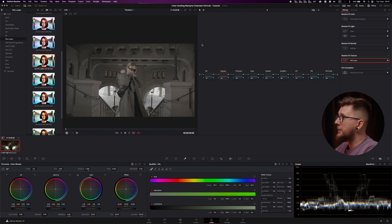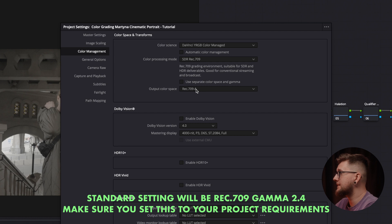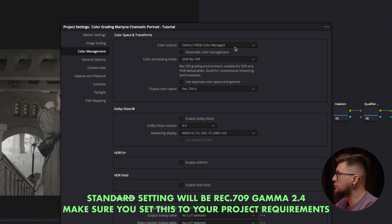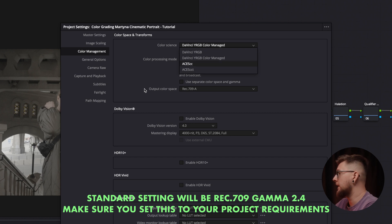We are in the color page in DaVinci Resolve and we first need to set up our timeline. As I'm using Mac and exporting to YouTube and QuickTime, I'm going to use Rec709A with the DaVinci YRGB Color Managed workflow. You can also use DaVinci YRGB with Rec709 on a Mac and that's going to work for YouTube and QuickTime.